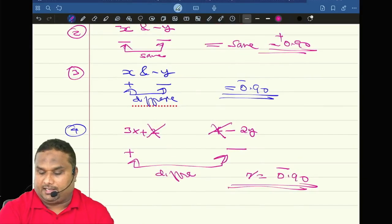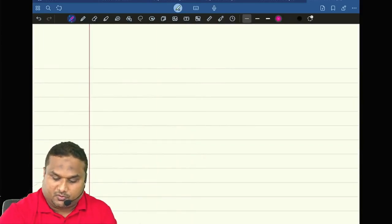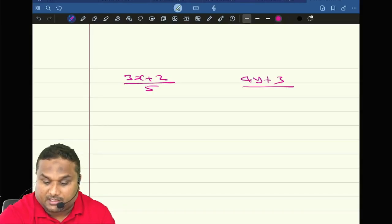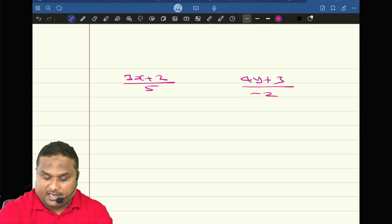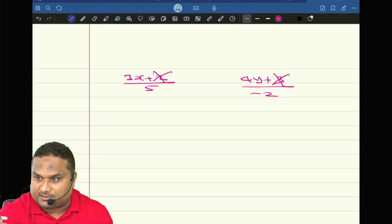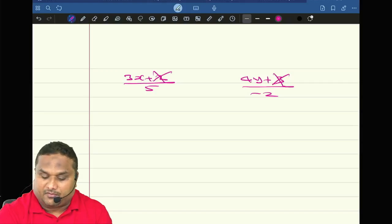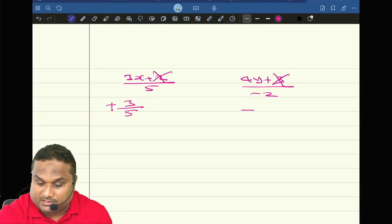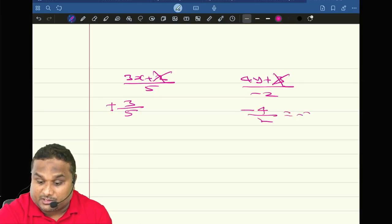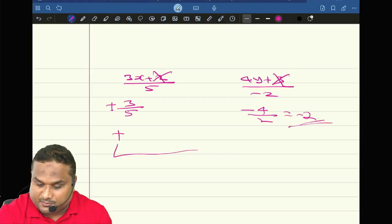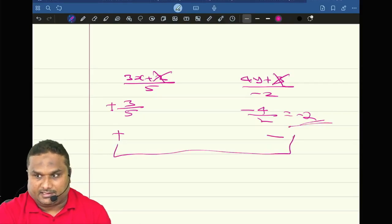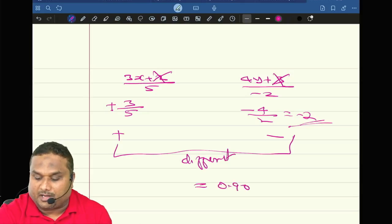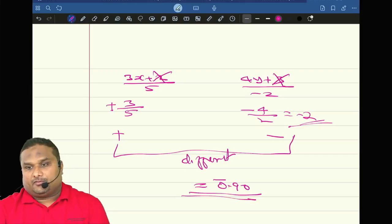Deal or no deal? Comfortable? Now next question. What is the correlation between 3x plus 2 by 5 and 4y plus 3 by minus 2? The constants 2 and 3 have no role. But dividing by 5 gives plus 3 by 5, and dividing by minus 2 gives minus 4 by 2 which is minus 2. This side sign is positive, this side sign is negative — different sign. So the final answer will be minus 0.9.